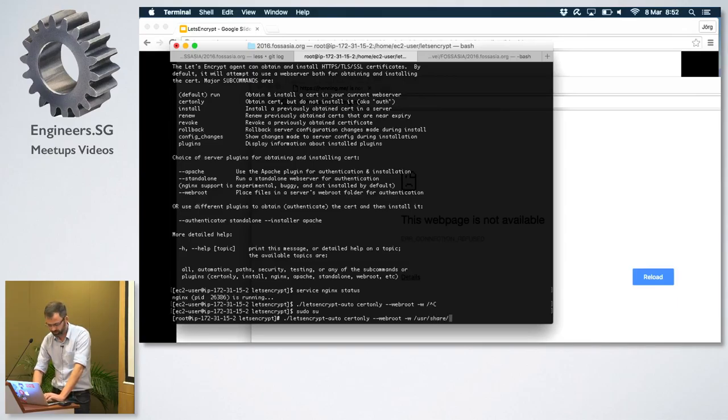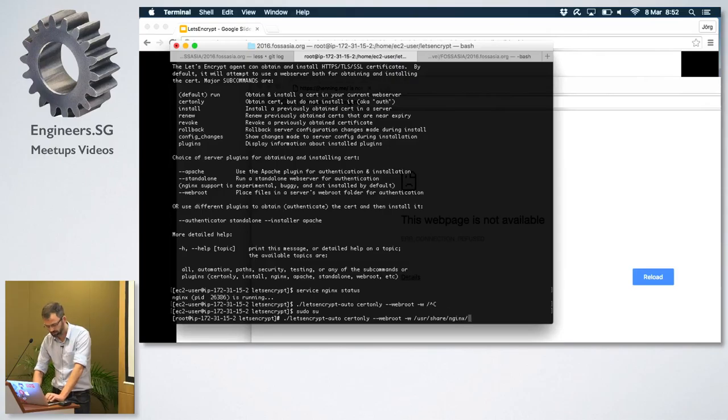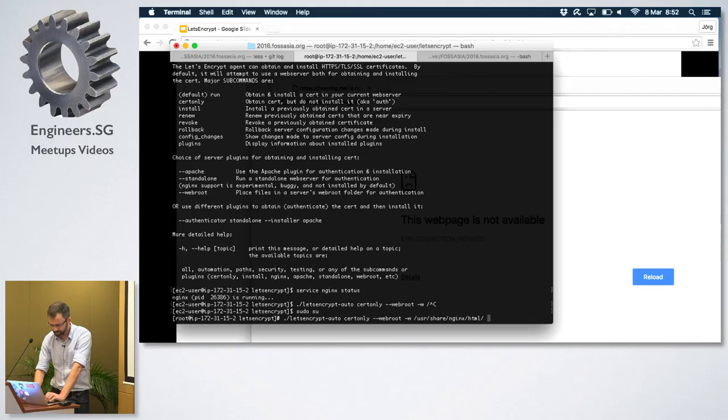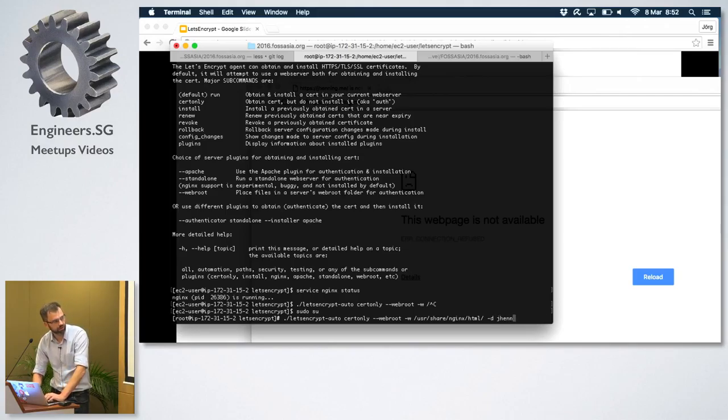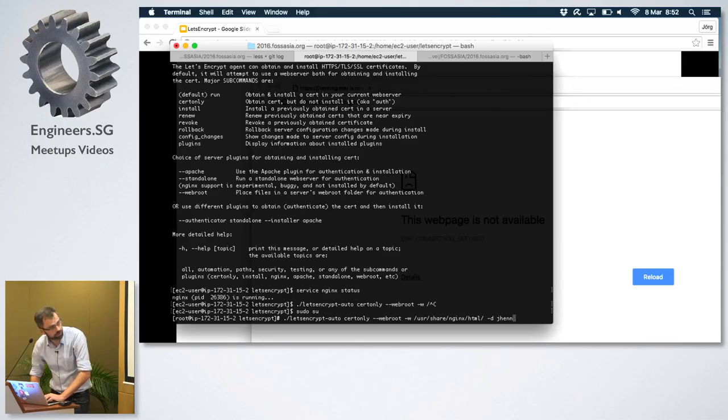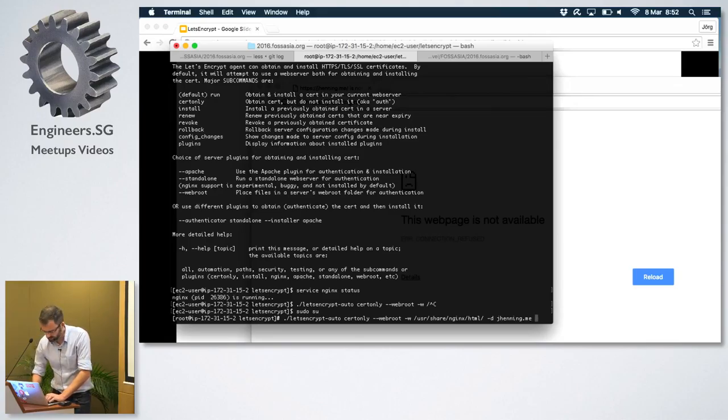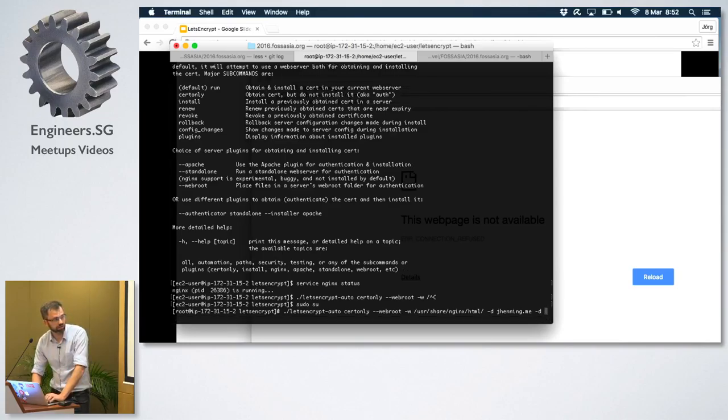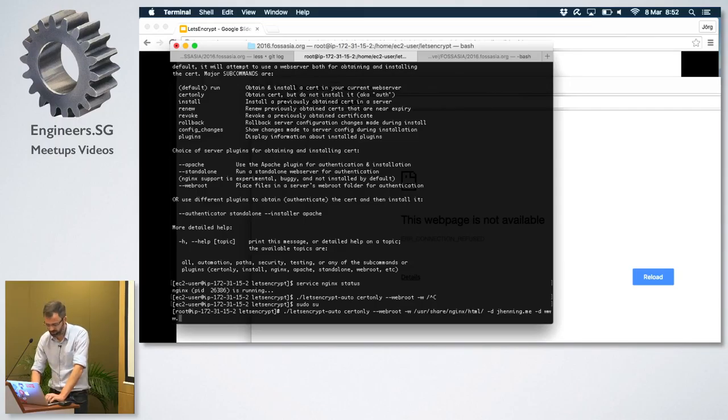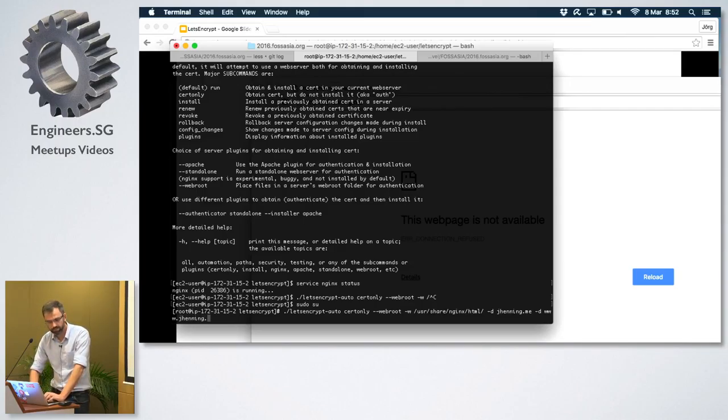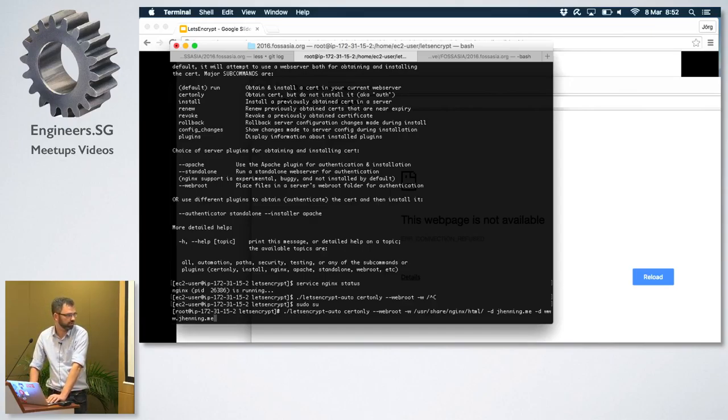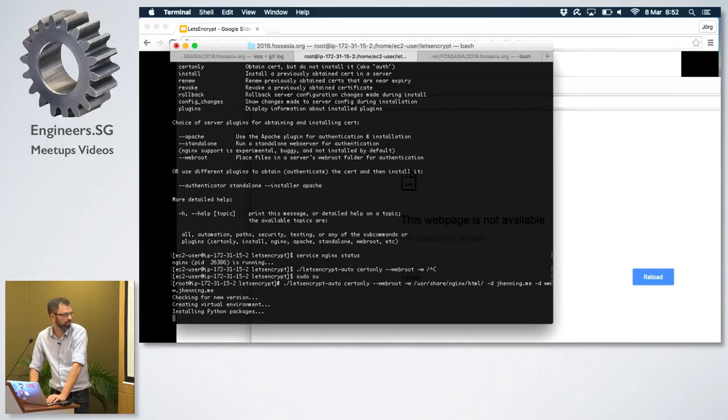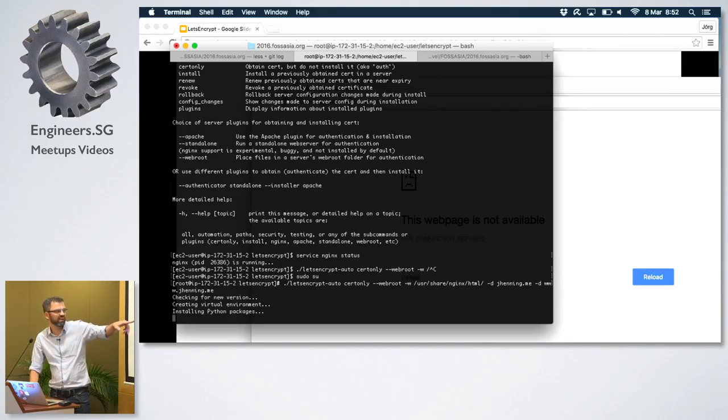So essentially we just go... I'm giving it the folder user share nginx html. This is where I want to - this is the root directory for my web server, this is where the content is. I have to give them the domain. In this case it's mydomain.me. And I can actually have multiple domains in one certificate. It doesn't do wildcards, but it does multiple domains. And that's usually something you want to do if you want to have both the regular one and the www one.